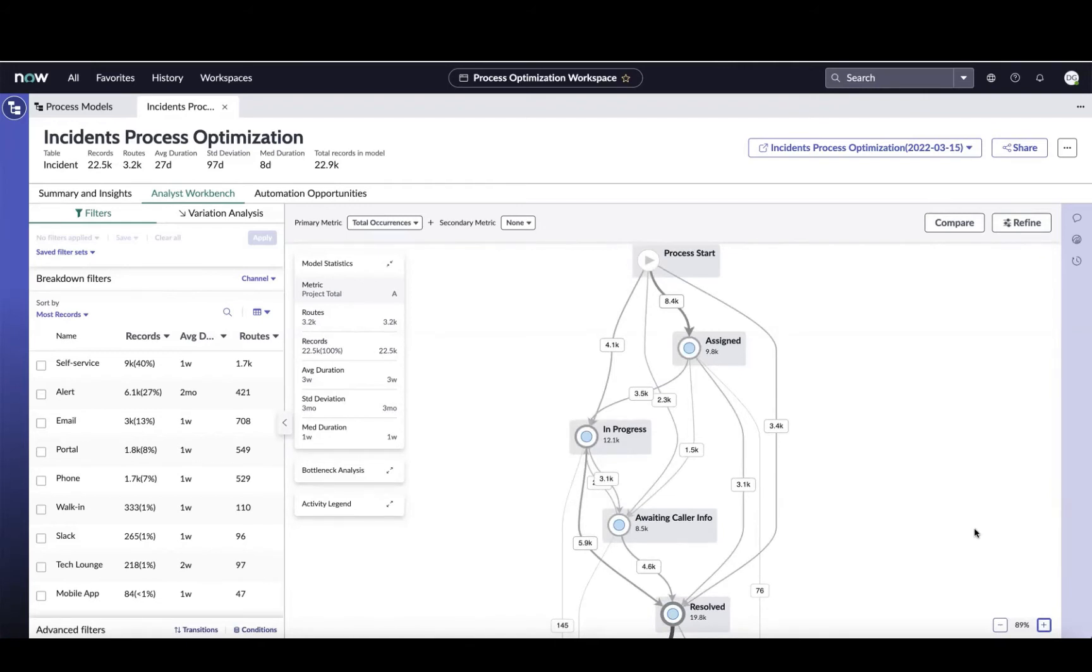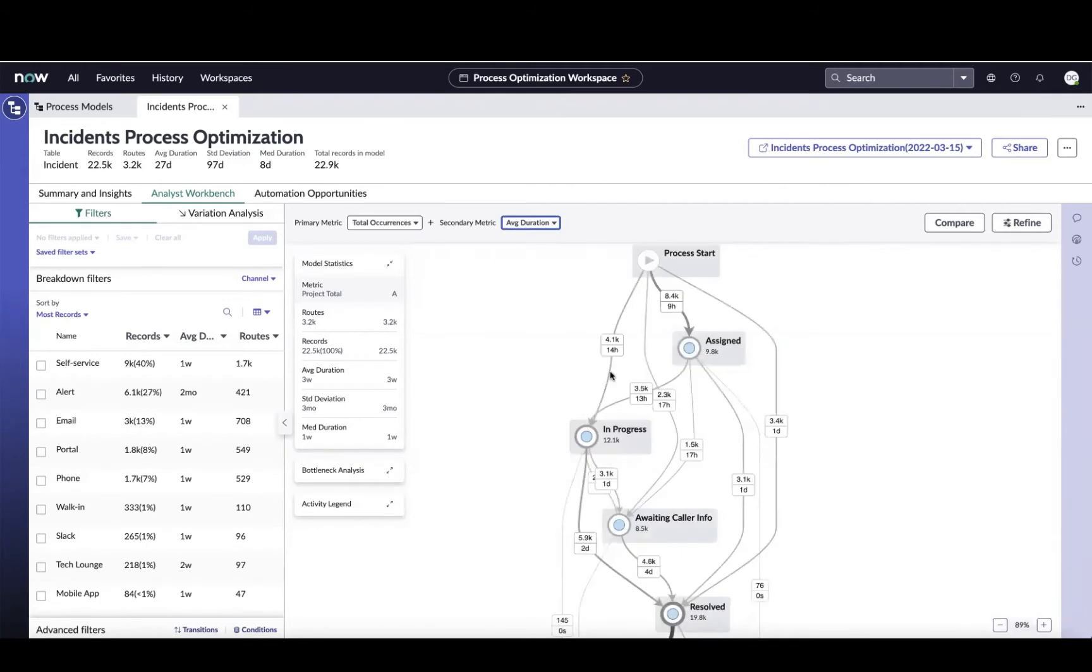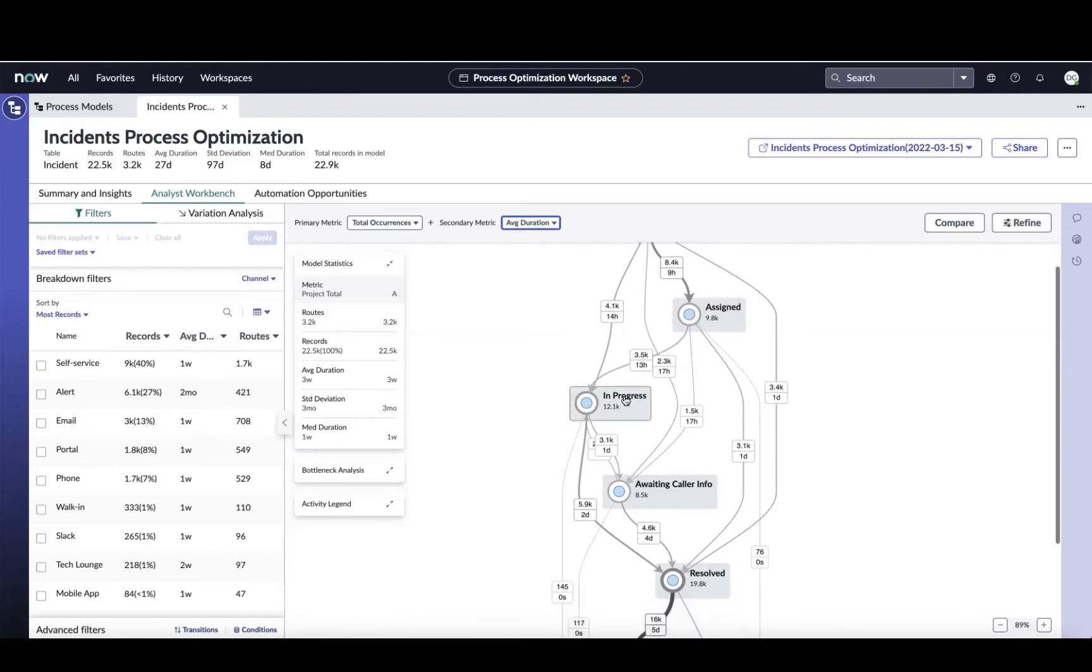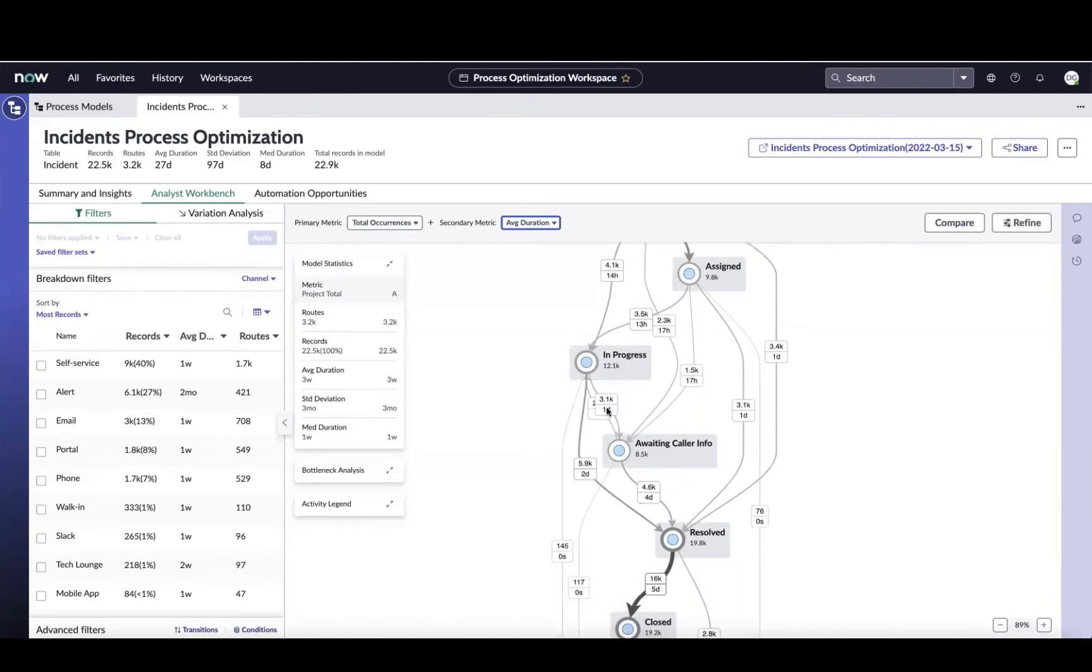It's also helpful to come in here and start adding a secondary metric to the map, like average duration. Right now you can see for each one of the transitions we're getting visibility into the volume or the total occurrences of tickets going through that transition phase. But I can also add a secondary metric here and say I want to look at the velocity or the average duration of the tickets in each of the hops as well. I always like to come down here and anytime on the map I see an arrow that's going backwards, for example, here I see an arrow, waiting caller info going back up into in progress.